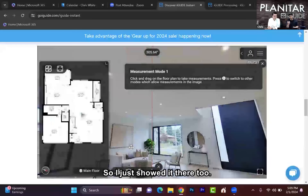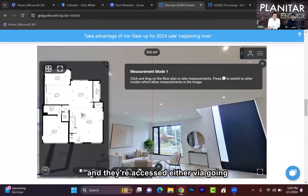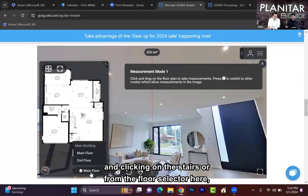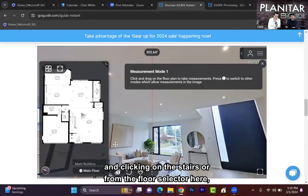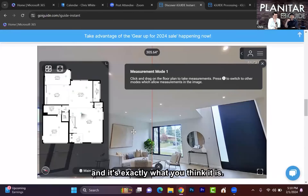There's also a floor selector, so you can have multiple floors. They're accessed either by clicking on the stairs or from the floor selector. It's exactly what you'd expect — basement, main floor, second floor.